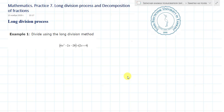Dear students, let's continue our practices on mathematics. Today's topic is long division process and decomposition of fractions. So let's begin with the long division process.